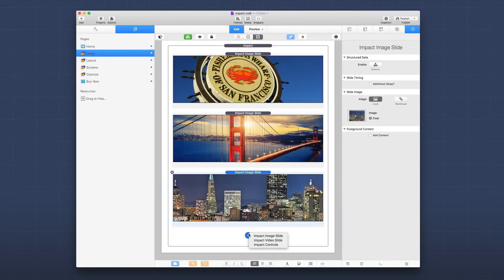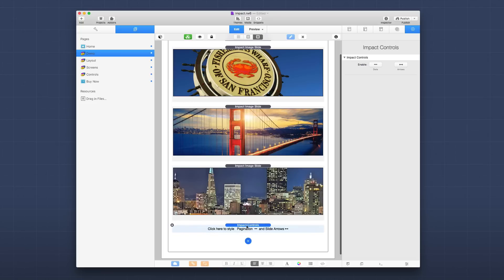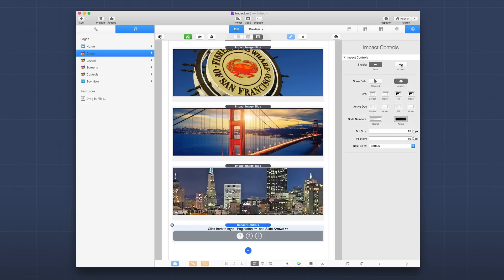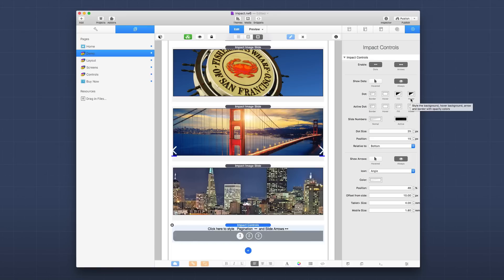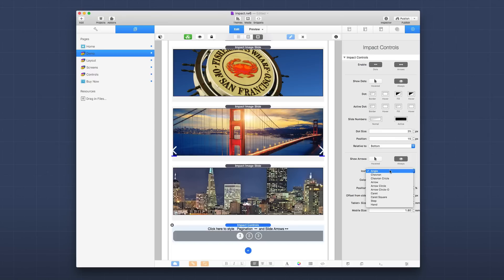Now let's add the Impact controls stack. By default everything is disabled — you can enable dots and arrows as desired. You can choose to show controls on hover or always show them. There are extensive color options for every combination: borders, hover color, fill color, fill color on hover. You can control slide numbers, making them fully transparent if you don't want them shown. Arrow settings include many arrow style options, color settings, and control over position and sizing — very intuitive if you've used any stack before.